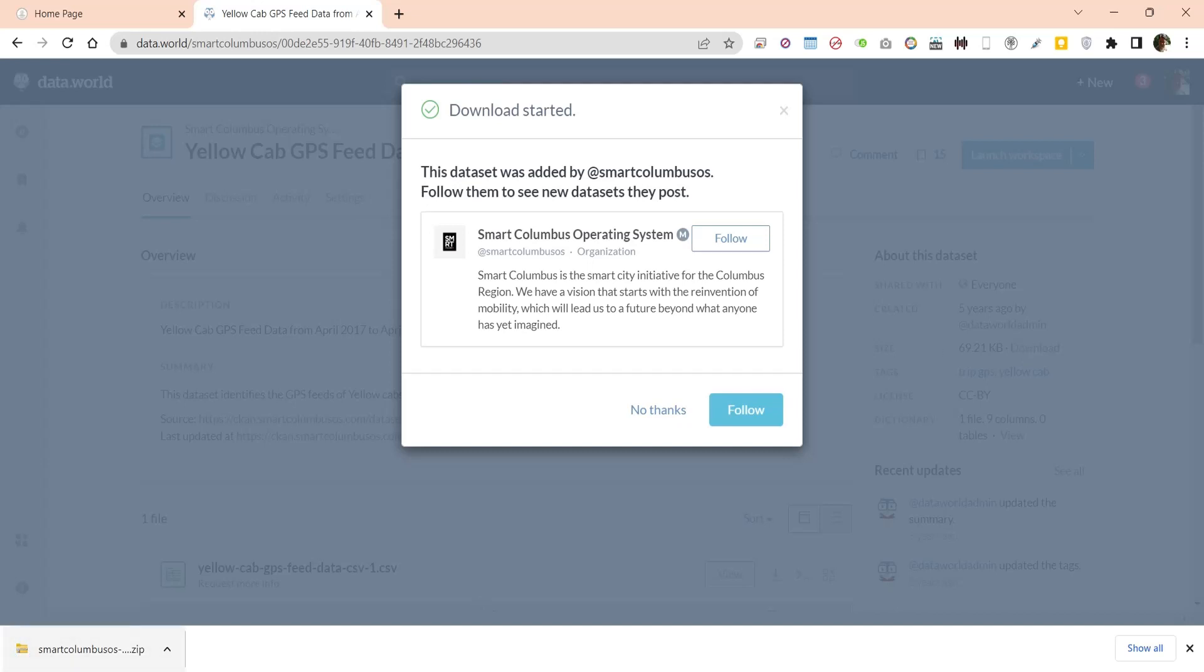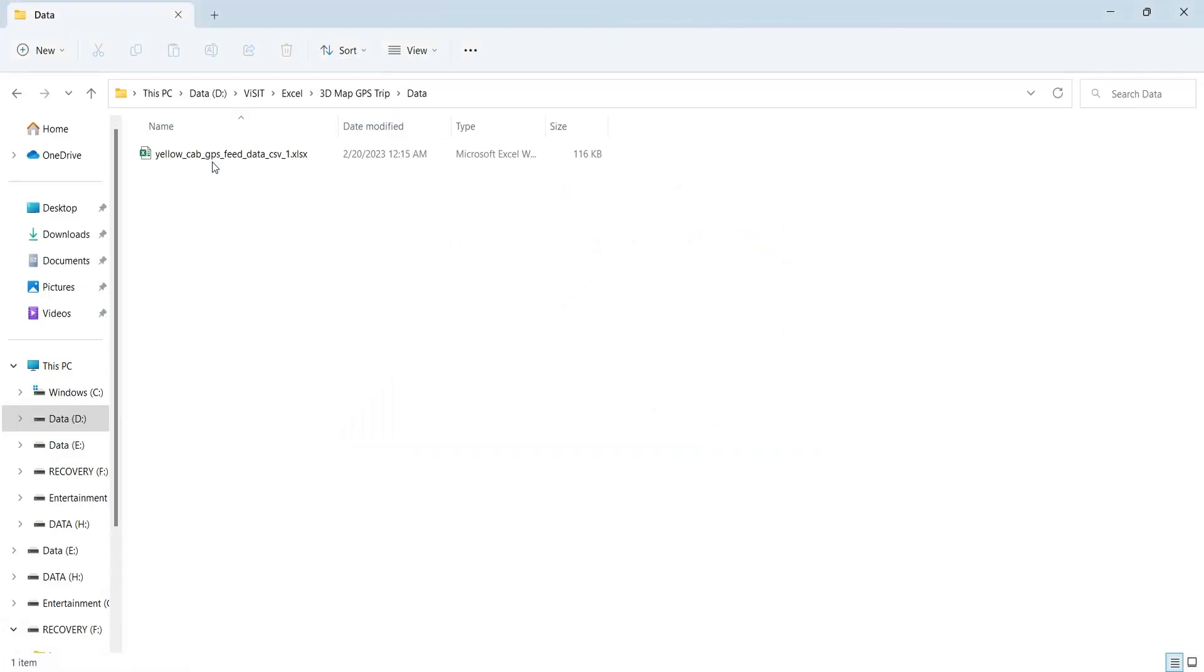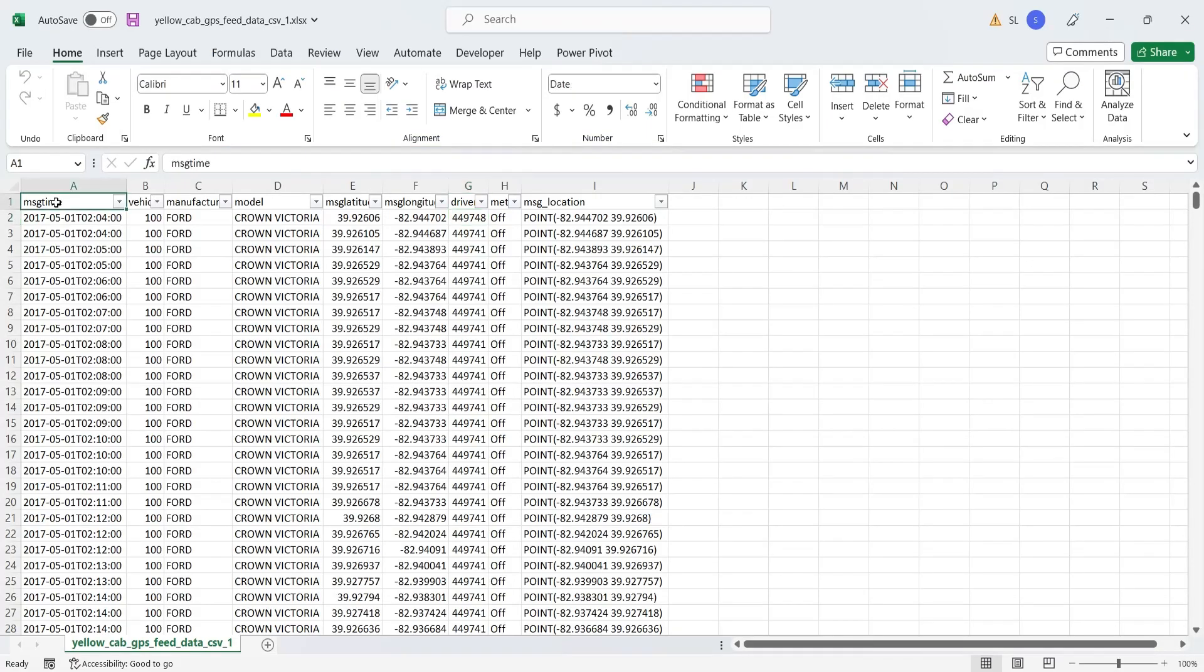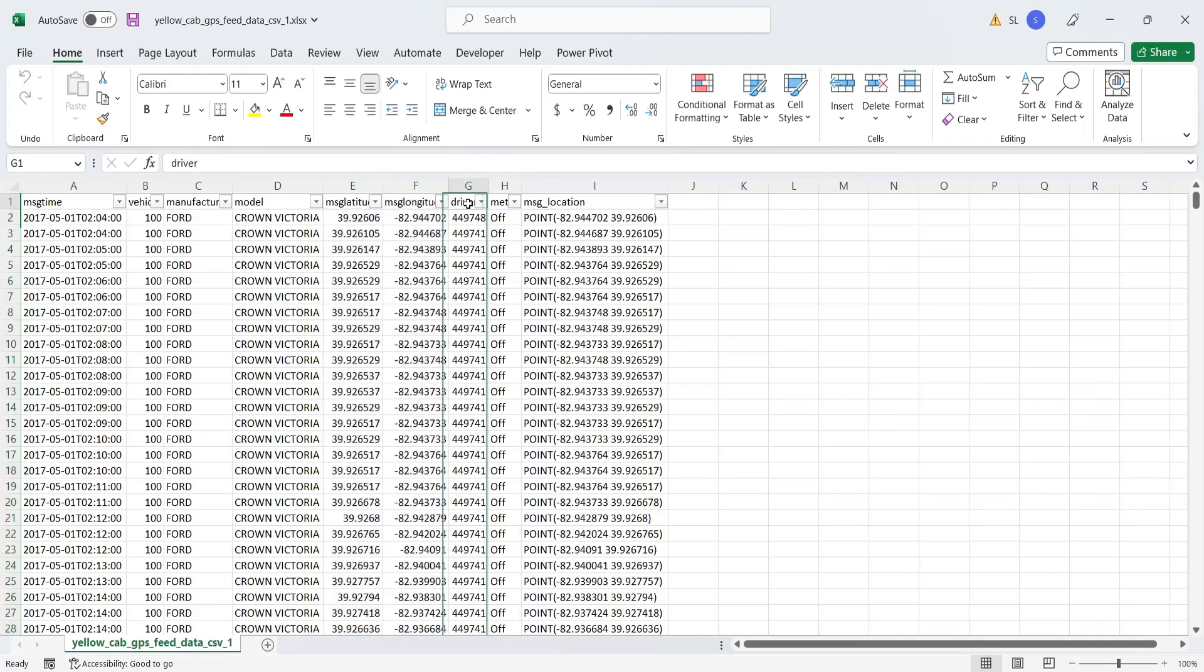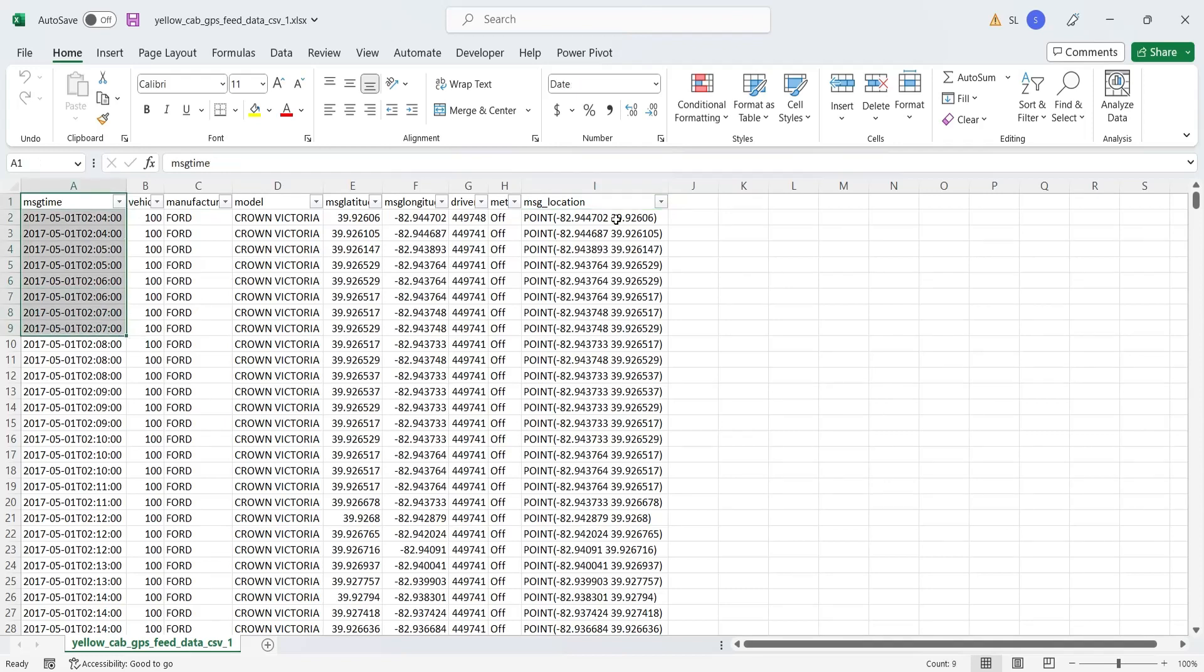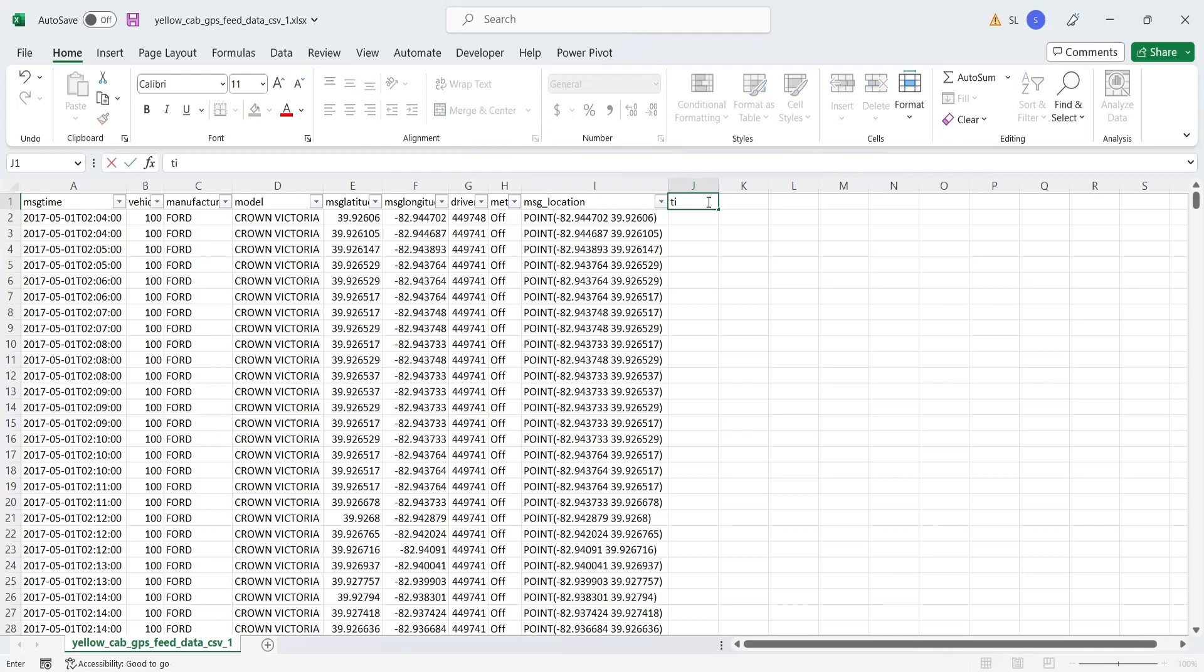Now, open the downloaded data in MS Excel. These are the two columns that provide a GPS location. The time is not properly formatted for the 3D map. Create another column named time.